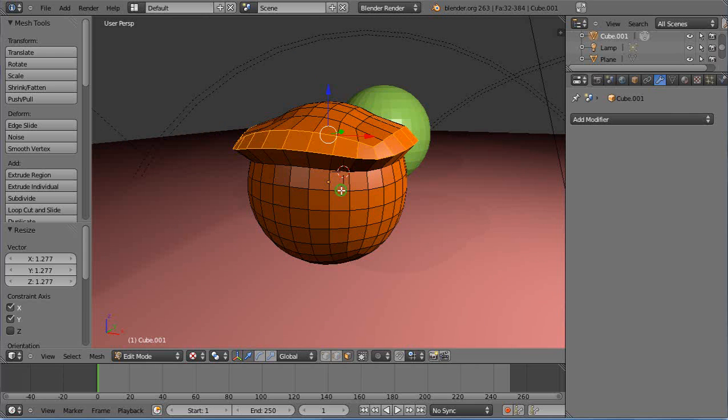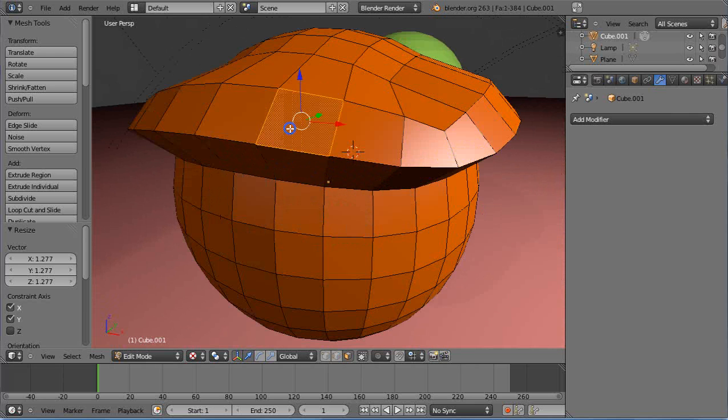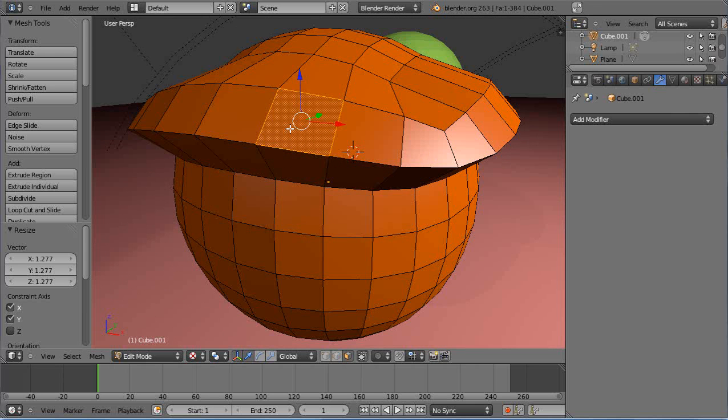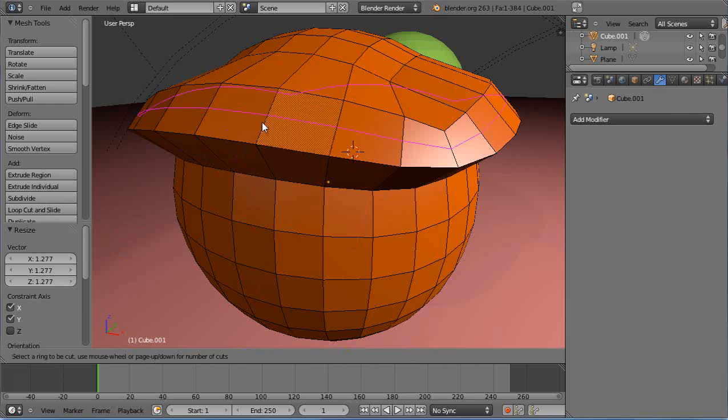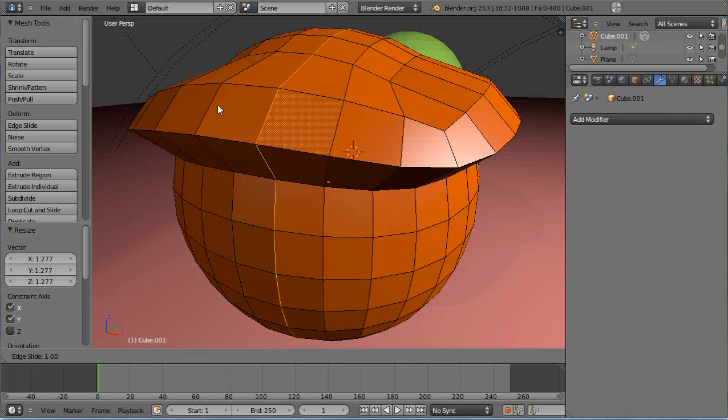There are all kinds of things we can do. Maybe I'll select that face only. Let's see if we can loop cut and slide that face. That's going to be a little difficult. Let's see what happens—there it is, it just cuts it right there. There are all kinds of features you can do, but once again...